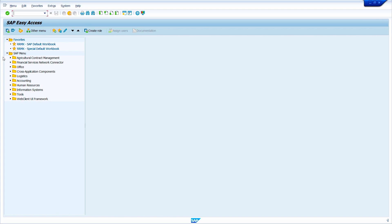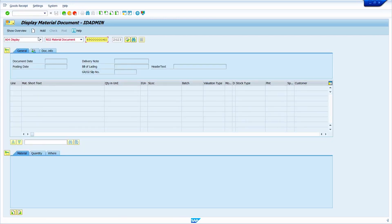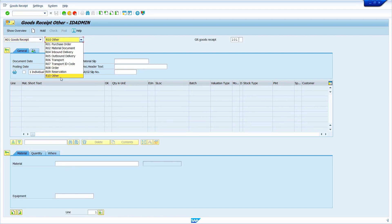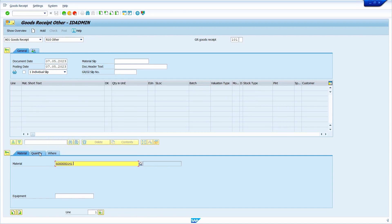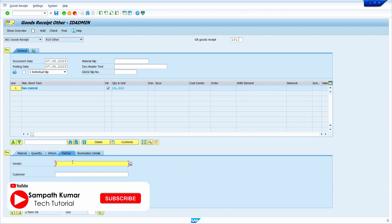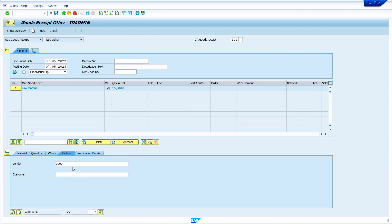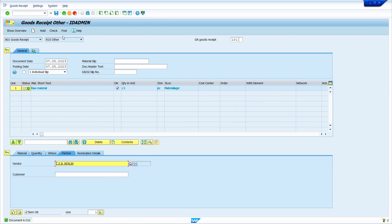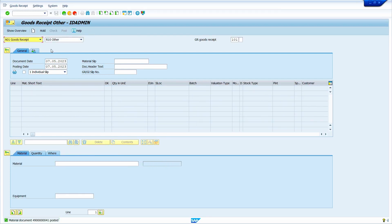Now I am going to do the GR. Transaction Code is MIGO. Press Enter. Select Goods Receipt, then select Other. Enter Movement Type 101. Enter your material and enter quantity — I am going to enter 15. Press Enter. Click on the Where tab, enter your plant, and enter storage location. Click on Partner tab and enter your vendor. Press Enter. Click on Check button, then click on Post. My GR is successfully posted.